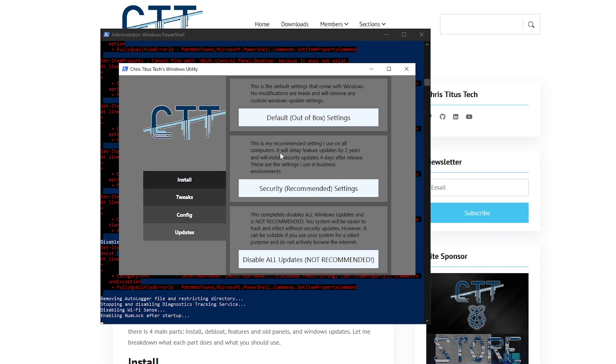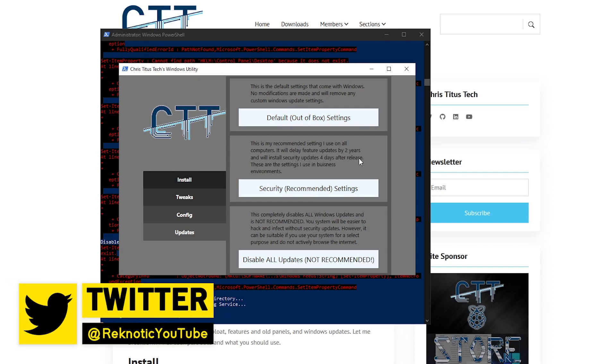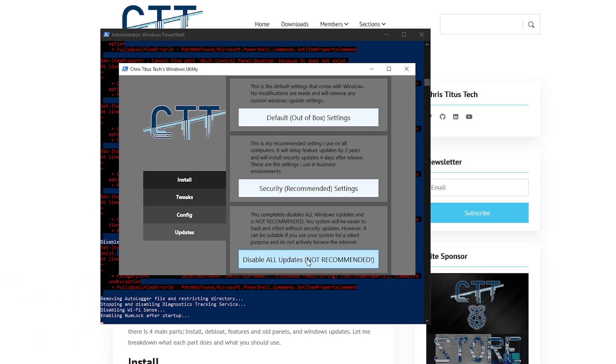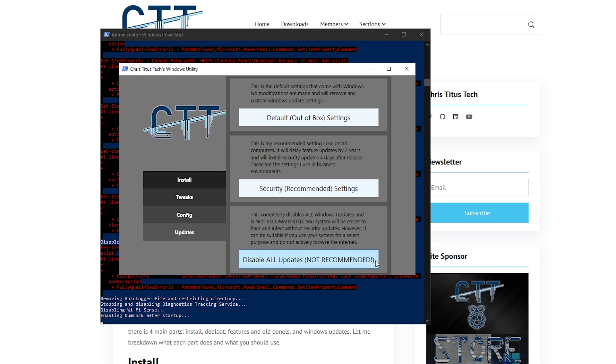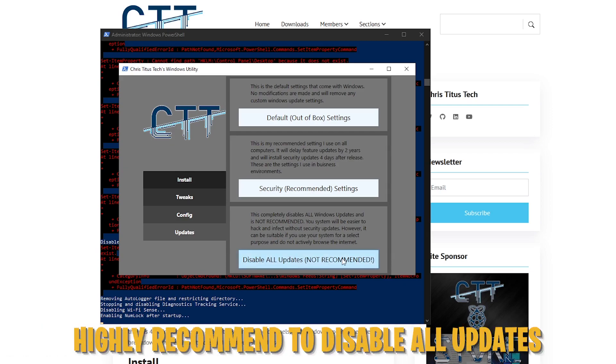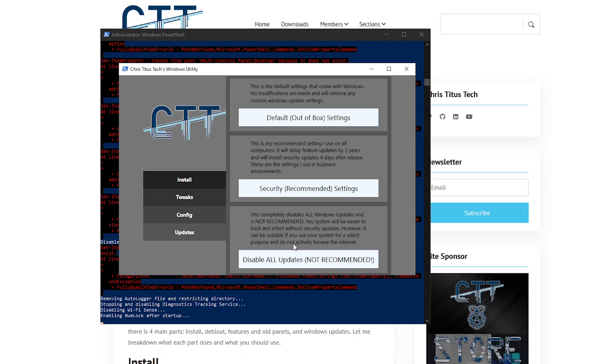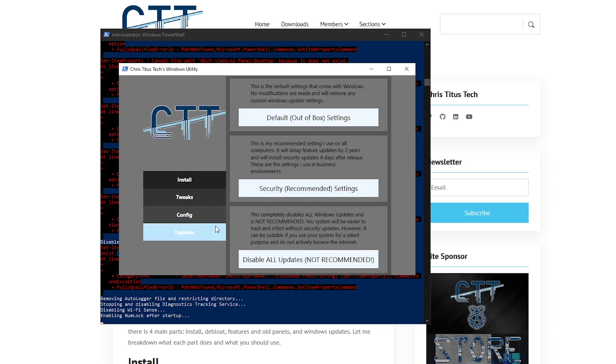So what this one will do is, as it says, it will delay the feature updates by 2 years and it will install the security updates 4 days after release. This one is also recommended. And then there is the disable all updates which says not recommended. But to be honest, for most of you guys, if you are very careful and don't care that much about security, I mean, well, you do care but you are very cautious and you don't access websites that might be potentially harmful, then I would highly recommend you just for the performance purposes, just go ahead and disable all updates. That's what I have always recommended in all of my videos and I would stick by it unless you make a stupid mistake. So that was the update section.